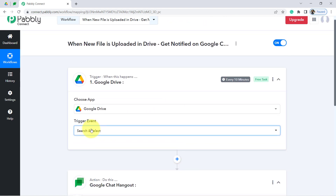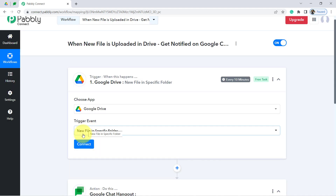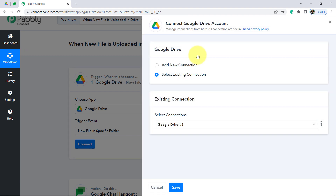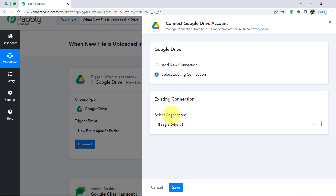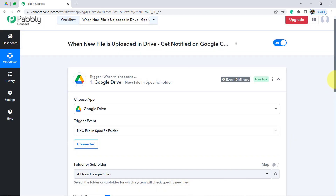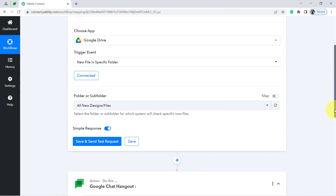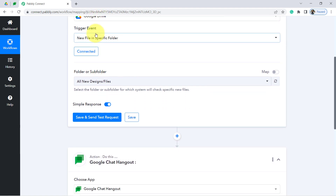The trigger event to select is 'New File in a Specific Folder.' After selecting the trigger event, click the Connect button, select 'Add a New Connection,' and provide access to your Drive. I already have an existing connection, so I'll use that. If you are connecting for the first time, you will need to go with a new connection. You can see it is now connected.